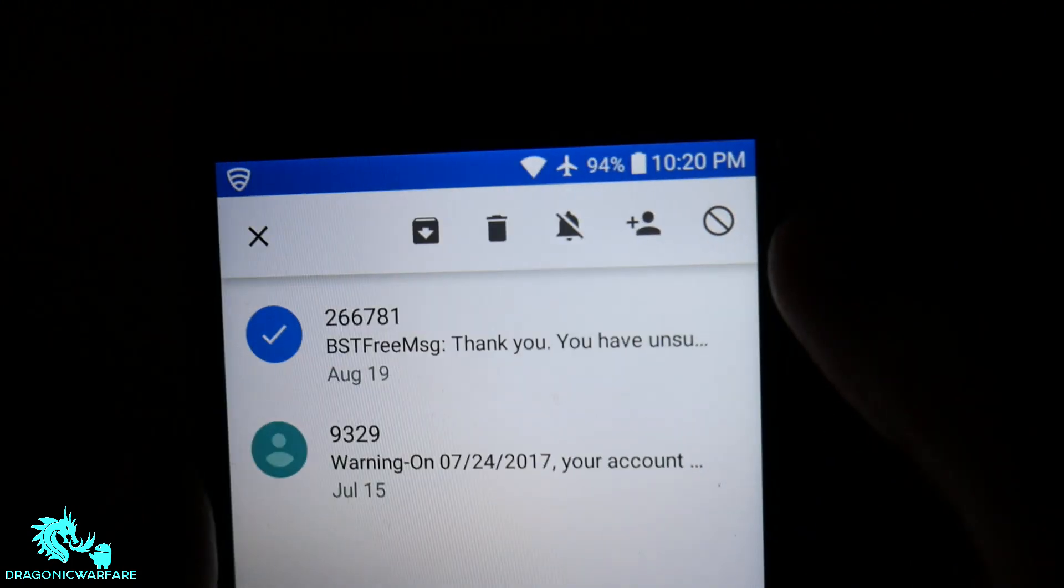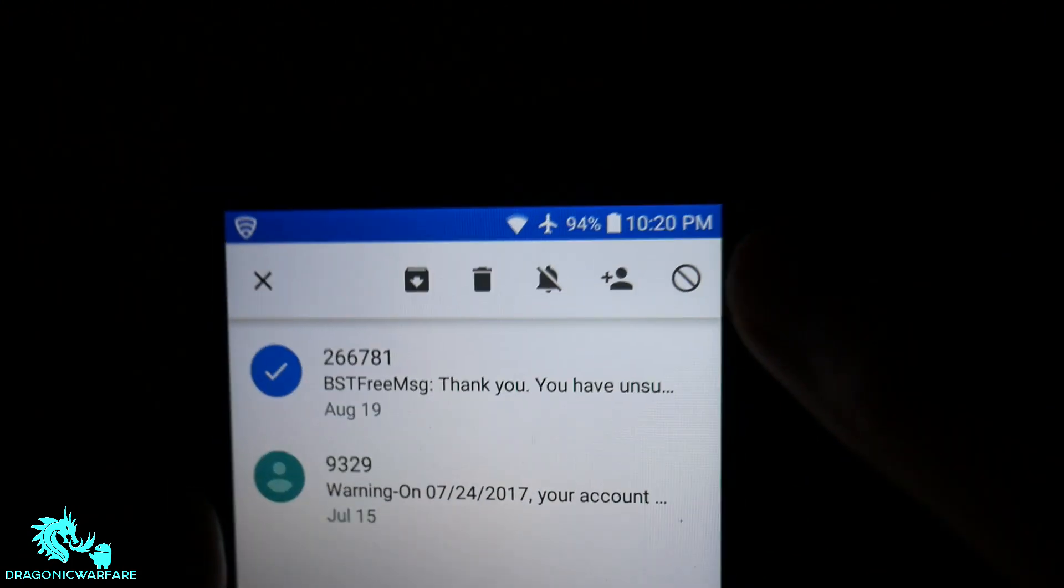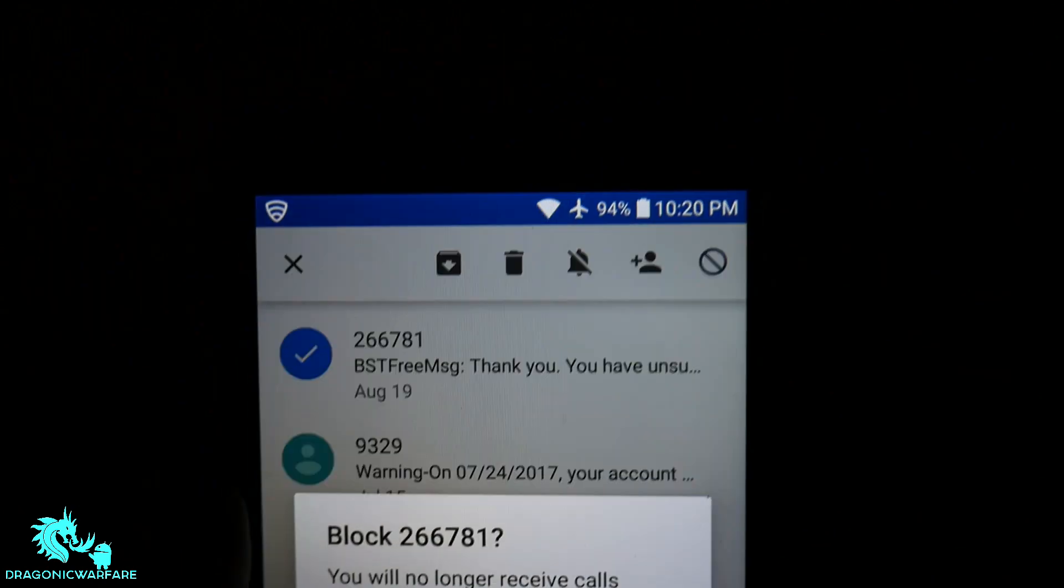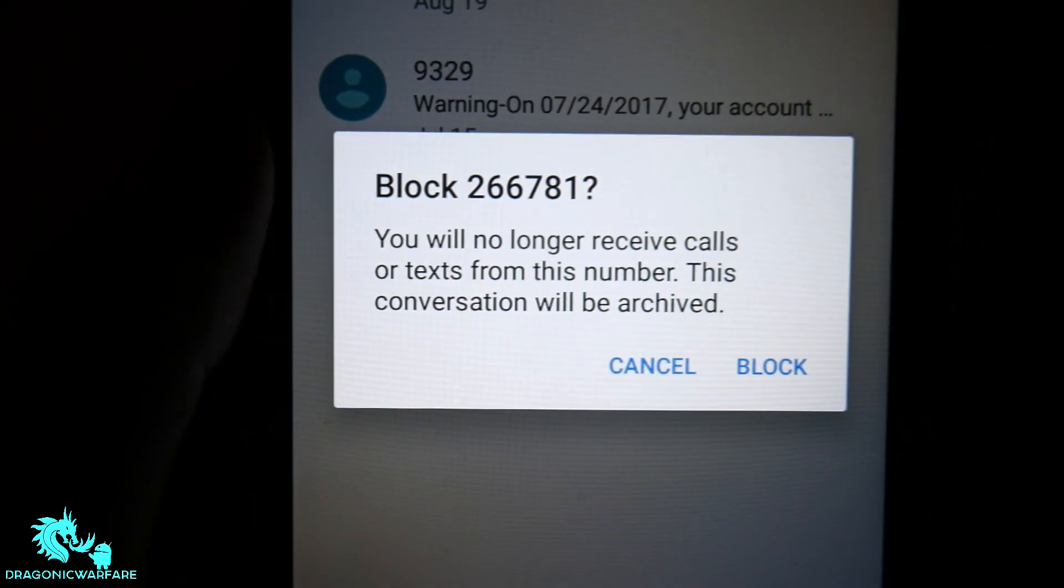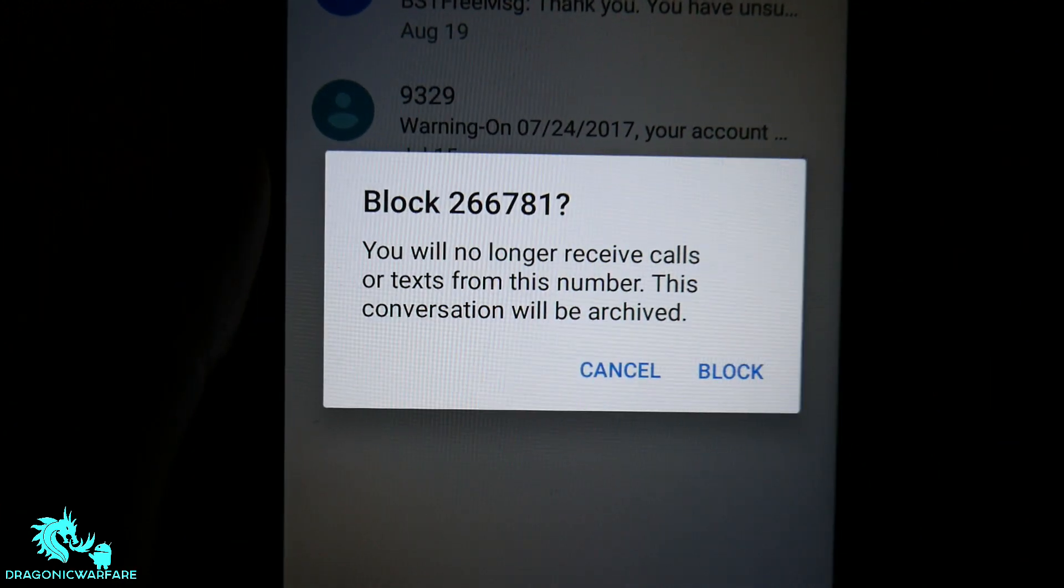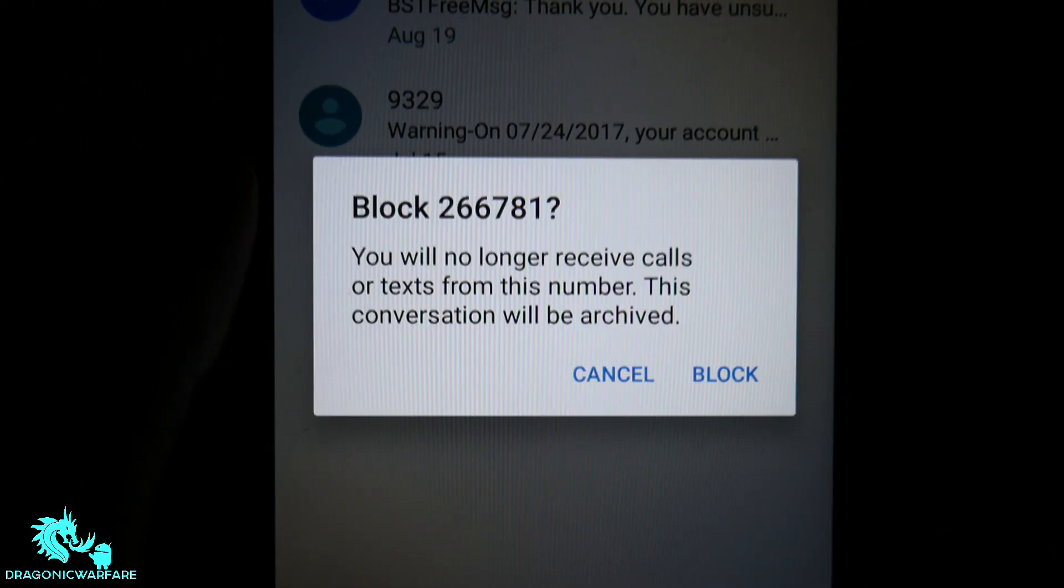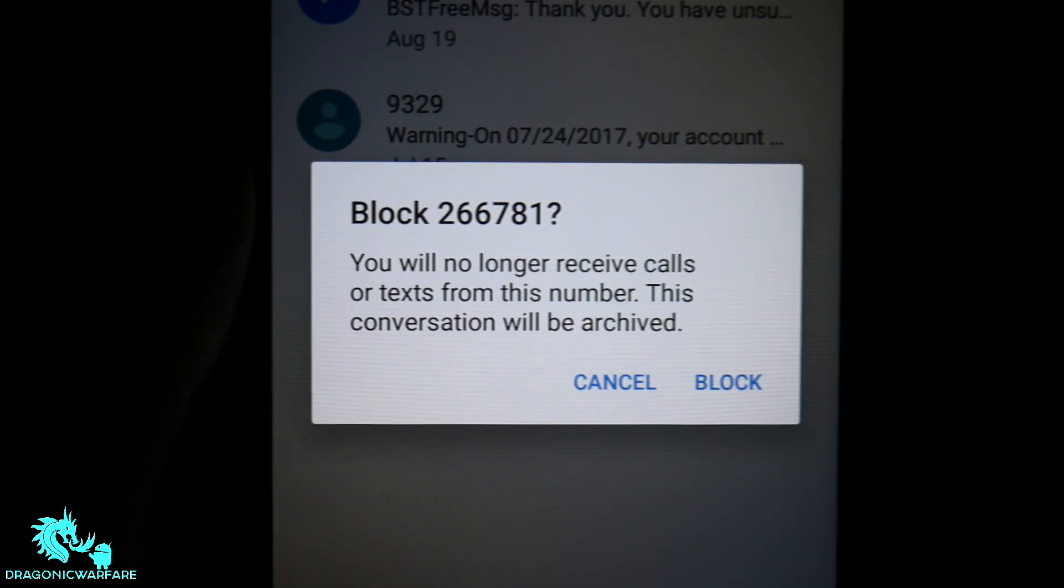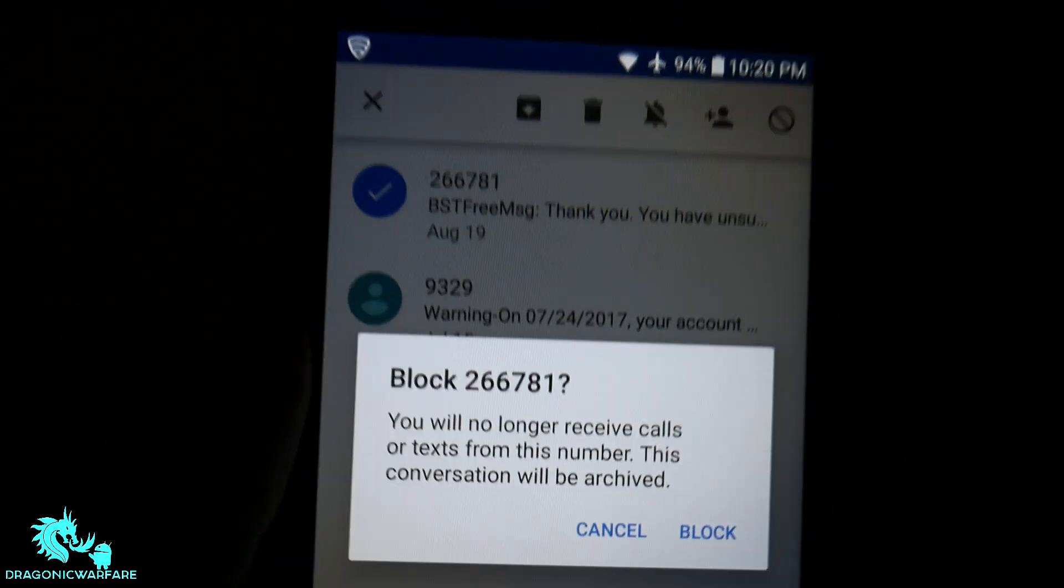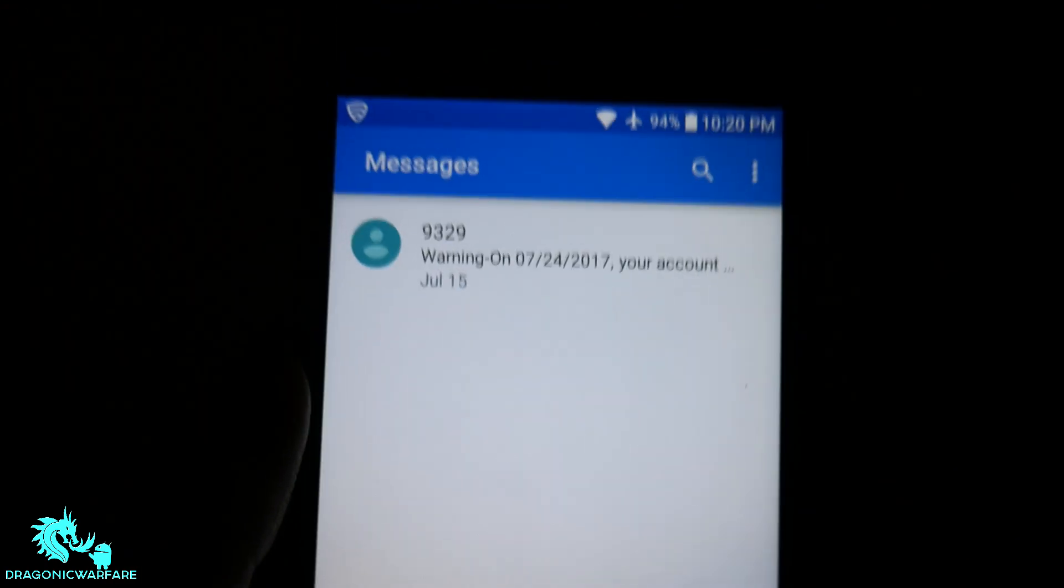So let's say I want to block this number. You'll see that little circle, the no symbol. Click that button and it'll say block 266781. You will no longer receive calls or text messages from this number. This conversation will be archived. That's what basically happened with this other one.